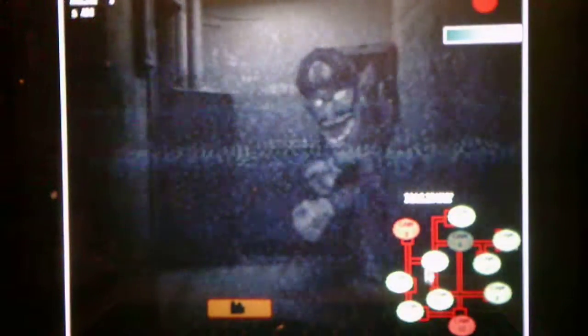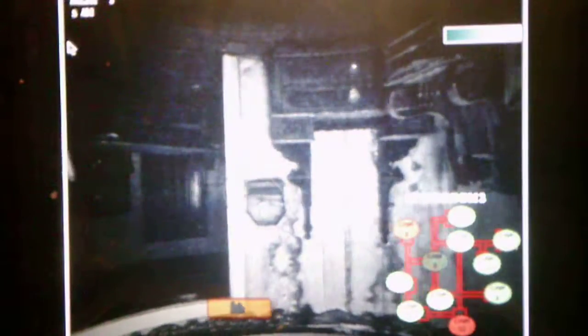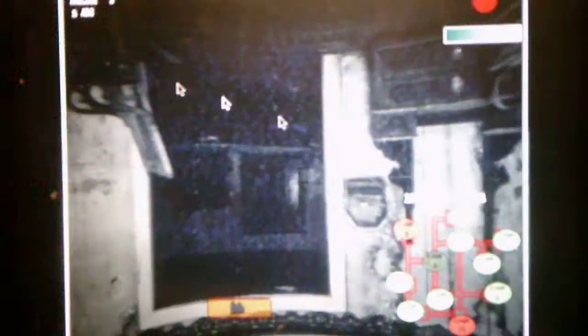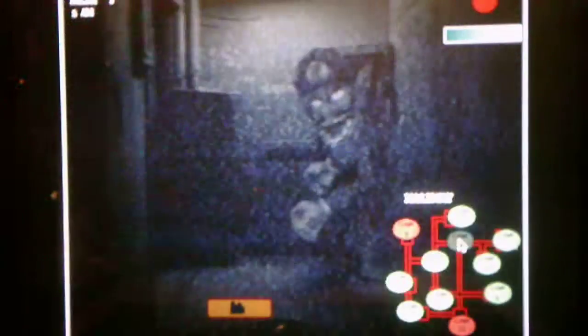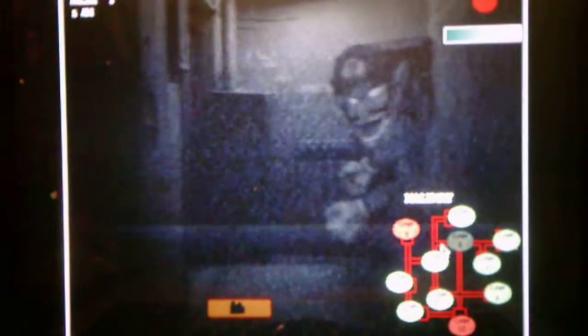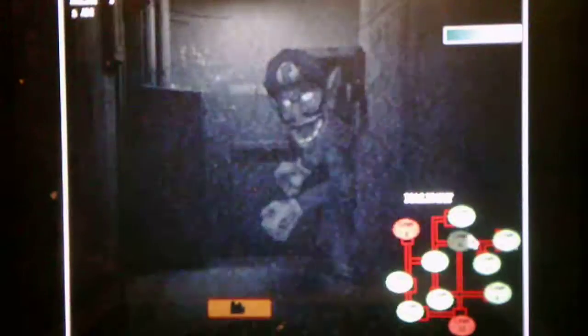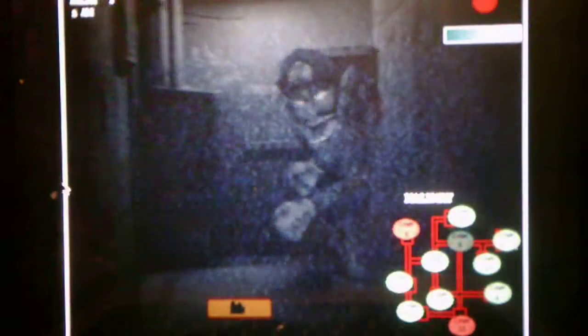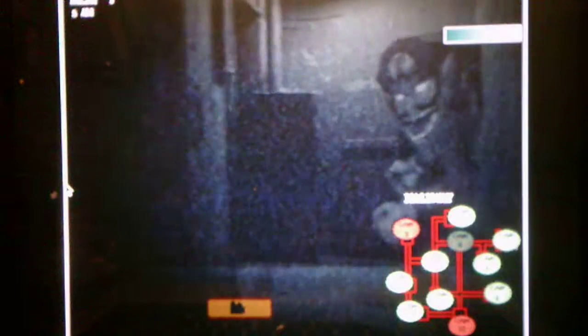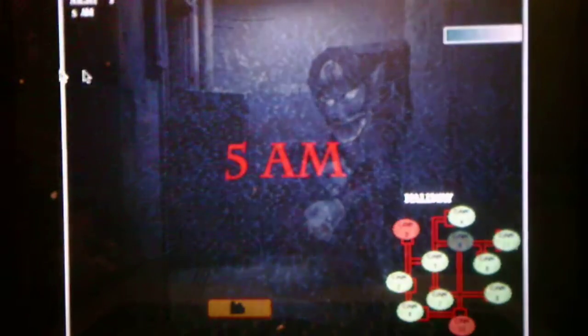All right, so this night's actually pretty easy. Not gonna lie, it's actually pretty easy. Hold on, I heard sound cues. Okay, you're... All right, we beat night three.